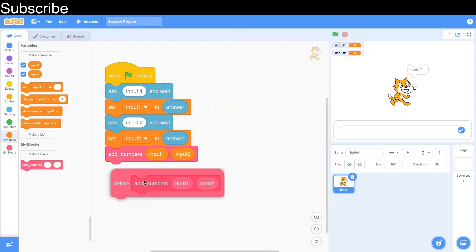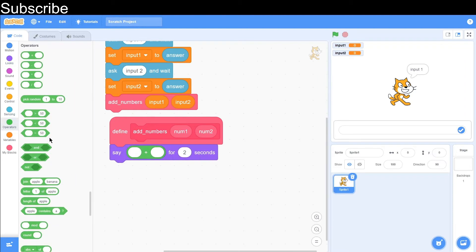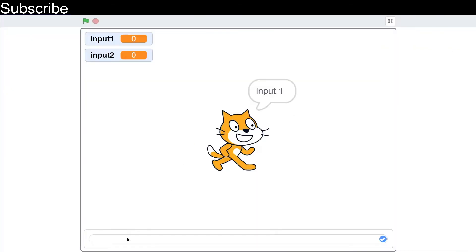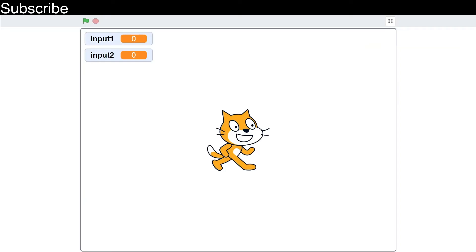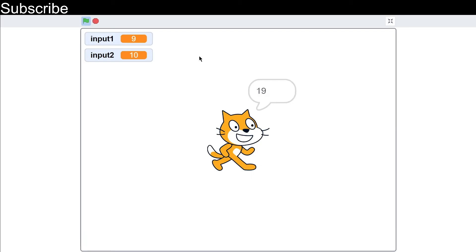Over here in this function, we just basically need to say the result. So we get an operator here and we just add the numbers — we can drag the parameter in, so num1 plus num2, and that is our program finished. So let's just test this — let's say I put in 9 and 10, and the result is 19. Okay, that works.